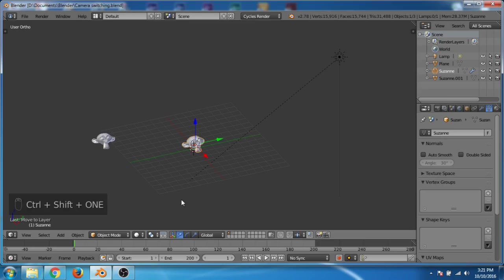In this tutorial I am going to show you how you can switch the camera automatically in Blender. I deleted the default camera from the Blender scene and added two monkeys.